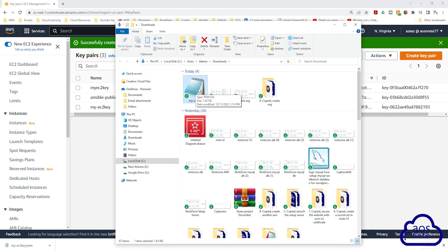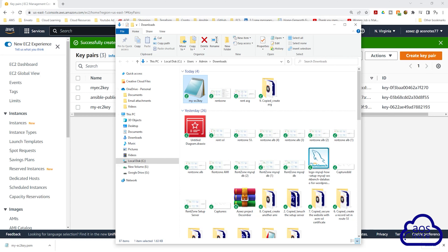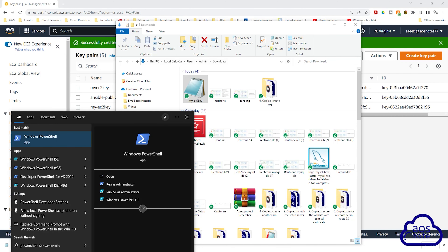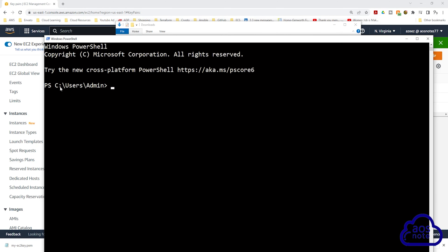This is our private key. Now that we have created the key pair, I want you to open PowerShell on your computer. Type PowerShell in the search box. Once you see the PowerShell app, select it. When you open PowerShell, notice the directory it opens to. On my computer, PowerShell opens to the C drive, in a folder called Users, and inside that, a folder called Admin. Whatever directory you see there is where PowerShell opens to on your computer.